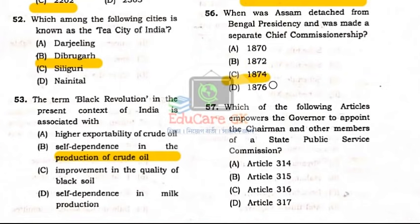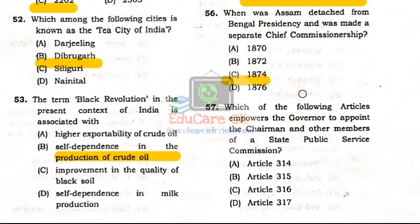Question Number 57: Which of the following articles empowers the Governor to appoint the Chairman and other members of a State Public Service Commission?